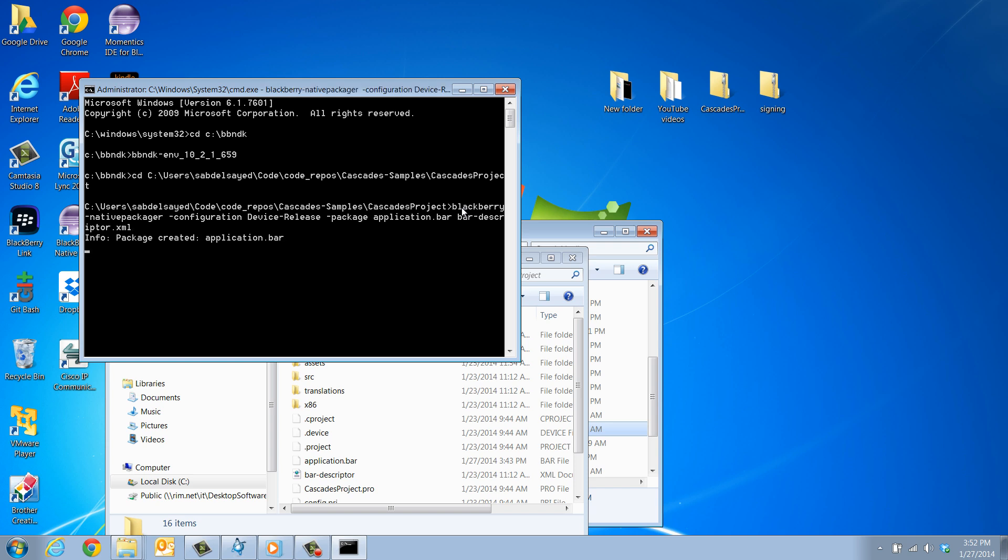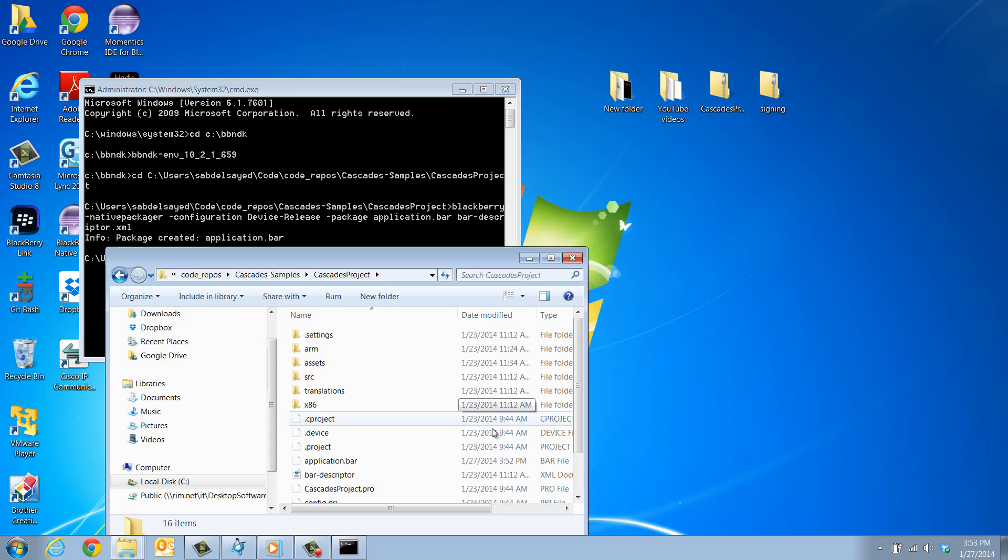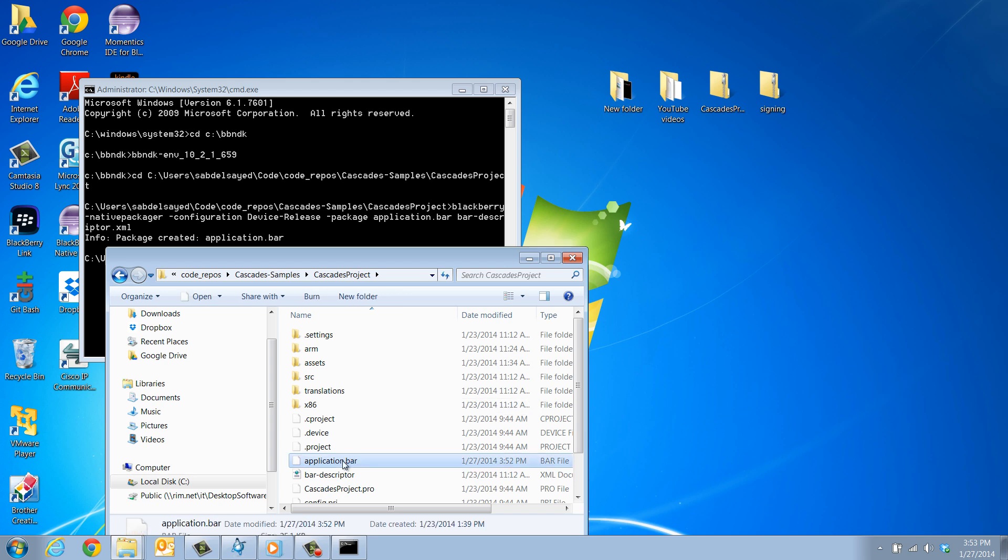You will know the operation was successful when you see this message displayed, acknowledging that the package has been created under the specified bar file name. Bar files are created in an unsigned state by default. To sign the bar file you just created, you need to use the BlackBerry signer tool.